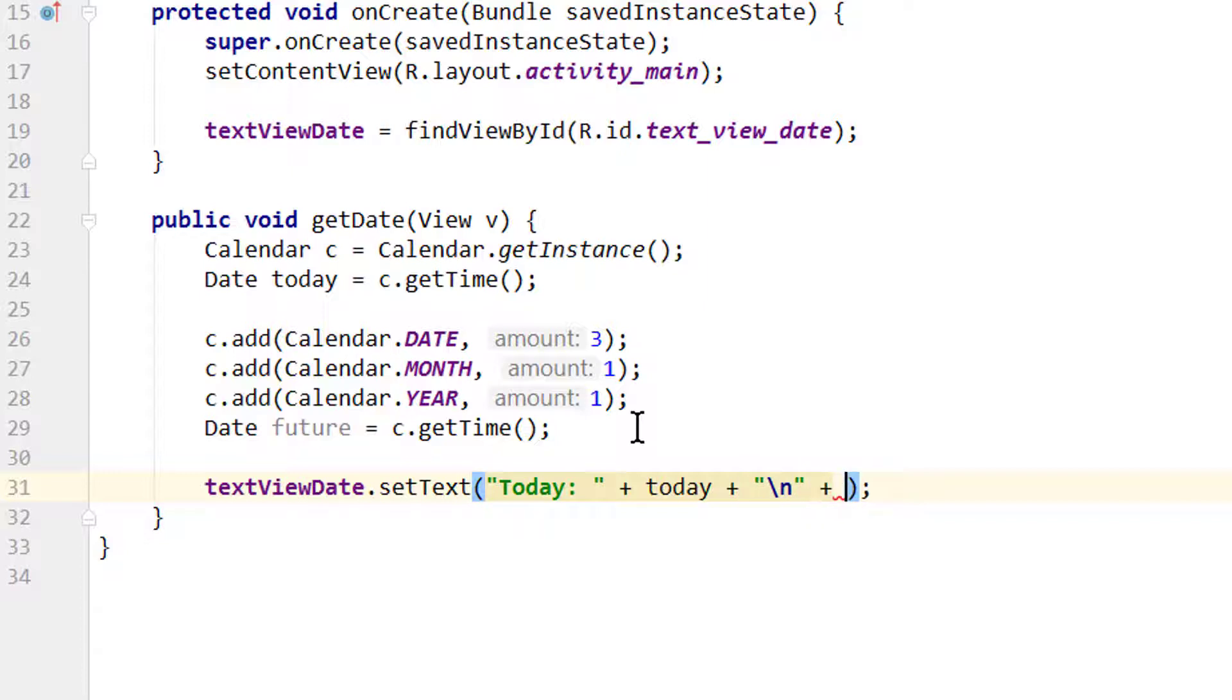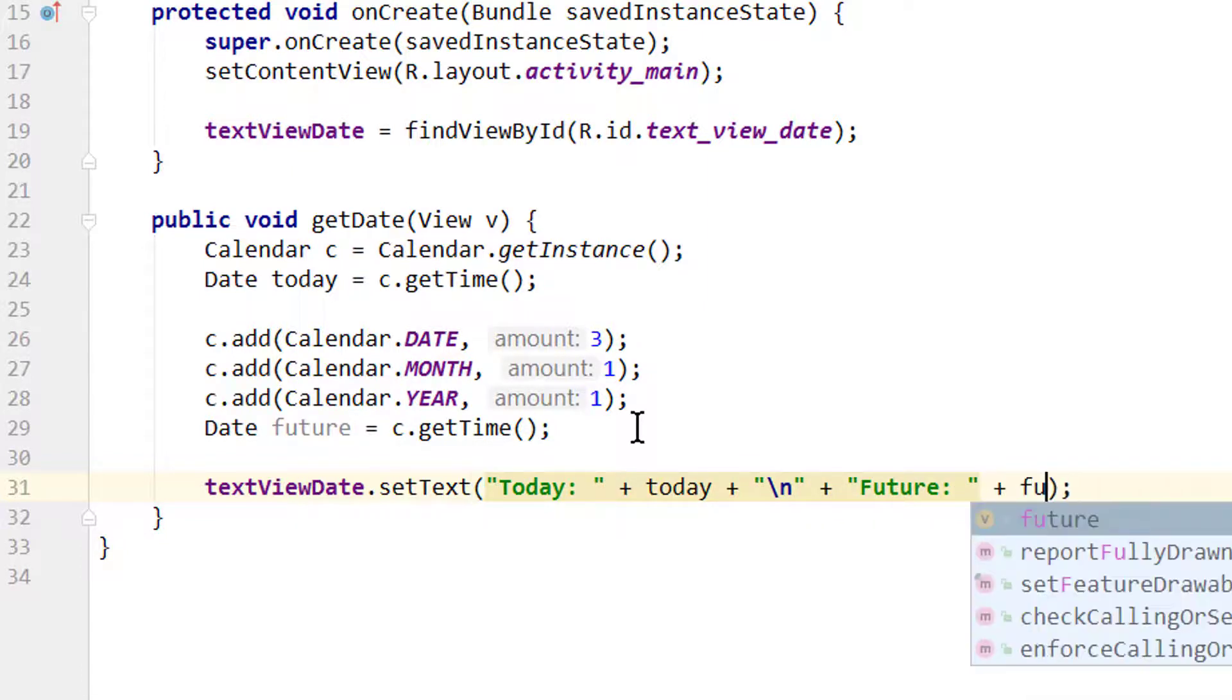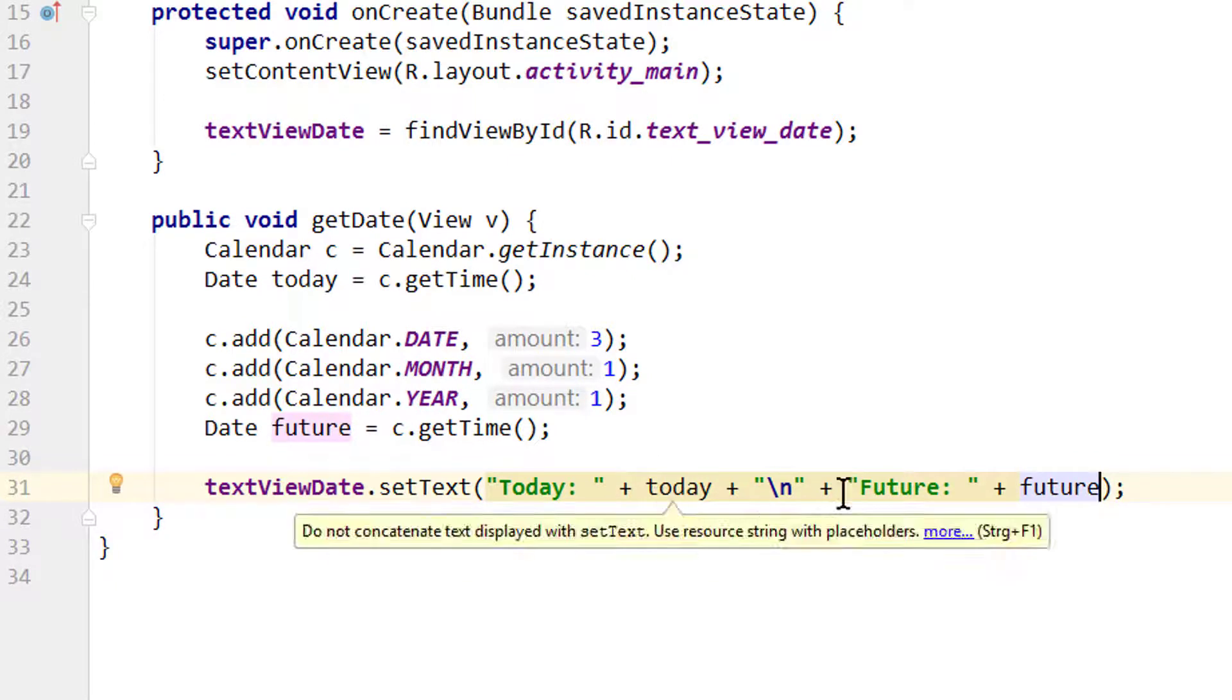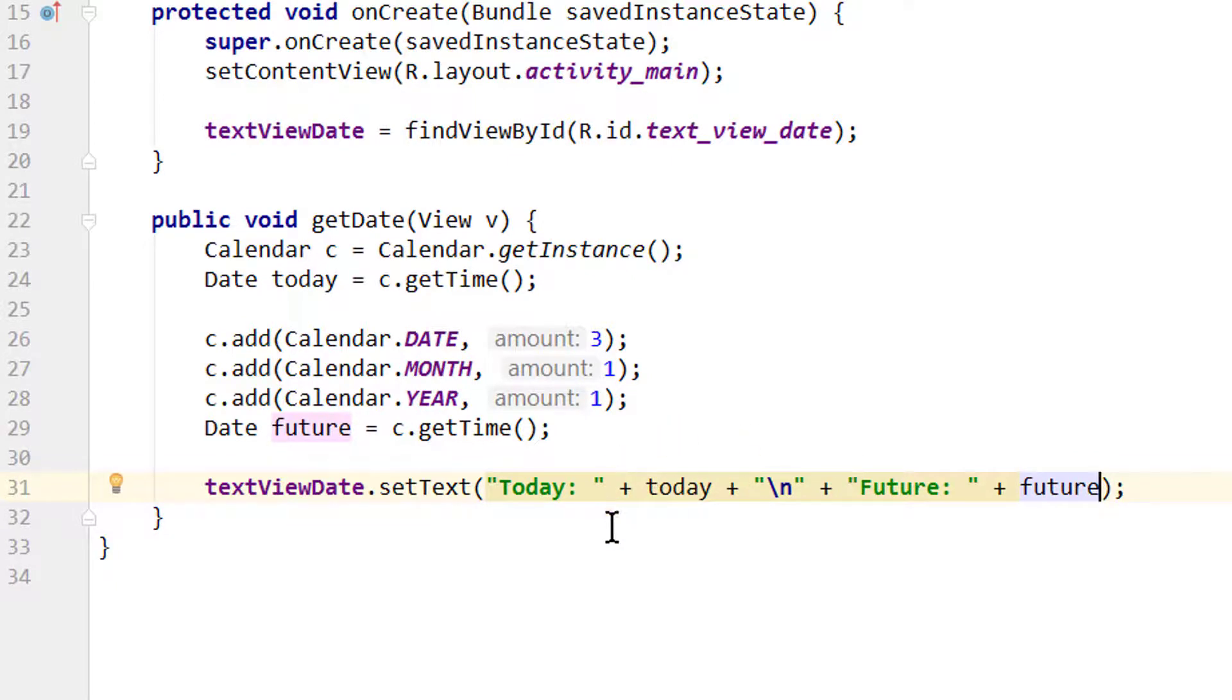And append future: plus our future date. This will automatically turn our date objects into strings and append it.